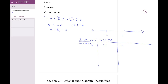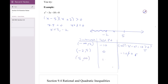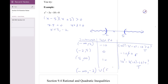For x = -10: (-10)² - 3(-10) - 10 = 100 + 30 - 10 = 120, which is definitely positive, so I want that piece. For (-2, 5), I pick x = 0: -10 is not bigger than zero, so I don't want the middle piece. For (5, ∞), I pick x = 10: 100 - 30 - 10 = 60, definitely positive, so I want that piece. Since it's a strict inequality, I use parentheses, and the interval notation is (-∞, -2) ∪ (5, +∞).